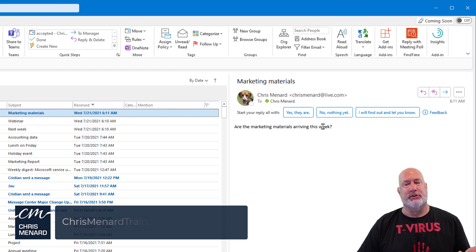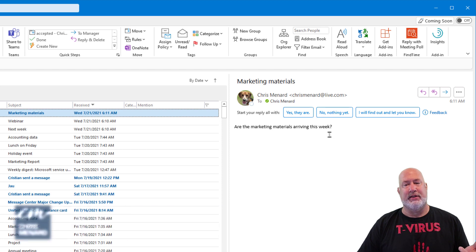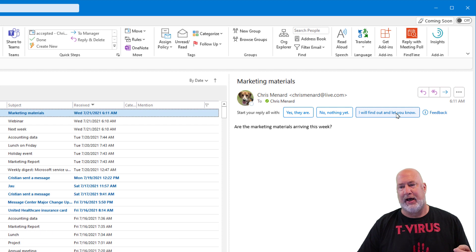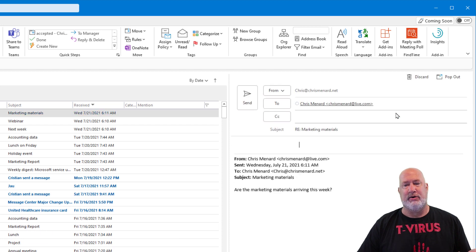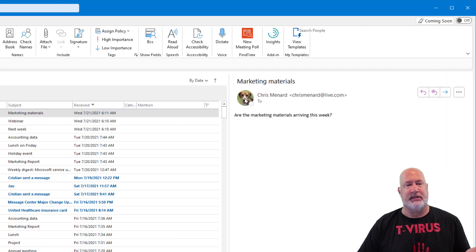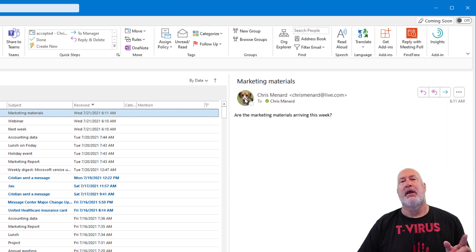Are the marketing materials arriving this week? Yes, they are. No, nothing yet. I will find out and let you know. That sounds good. Hit Send there.